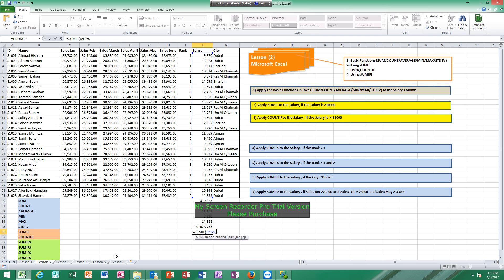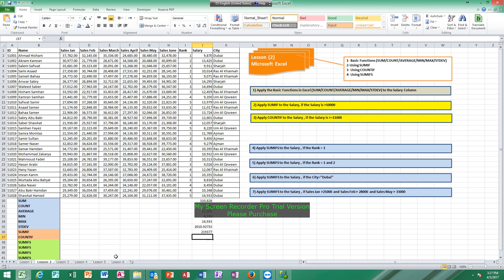So you type double quotation marks, then put the criteria: greater than 10,000, then close the quotation marks and click Enter. We got the total of salaries if the salary is greater than 10,000. Then let us come to COUNTIF.